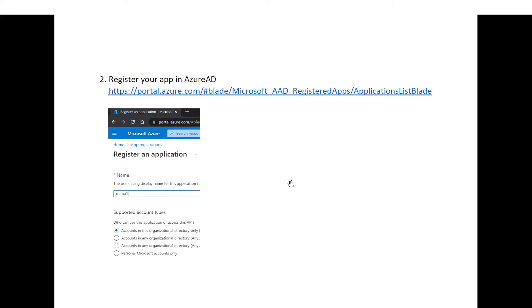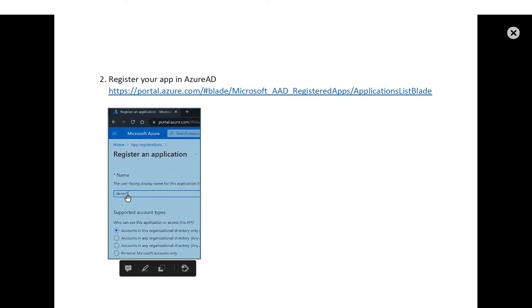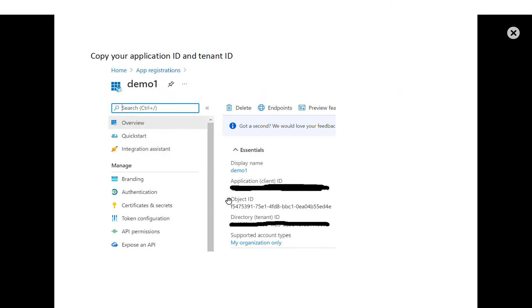Then you will have to register your application in the Azure Active Directory. You have the link here and I will put it on the description as well. I just call my application demo one. Then once you register the application, write down the application ID and the tenant ID because you need it later on.